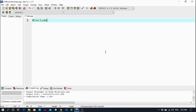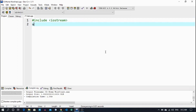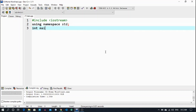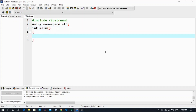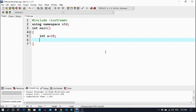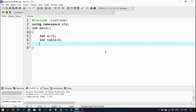Again including the iostream library, using namespace std, and entering the main body. I am taking one variable 'a' which will be initialized from 10, and again I am taking one more variable with the name 'table'.